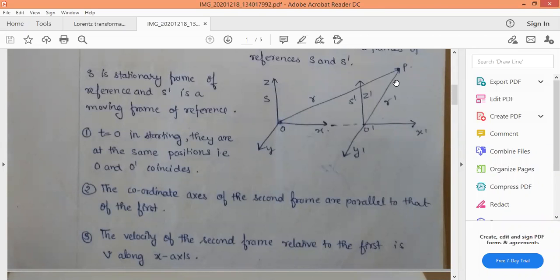Welcome students. In last lecture we discussed about the Galilean transformation equations — those equations which transform from one coordinate system to another. The Galilean transformation equation failed to transform one coordinate system to another for inertial frames of reference. This problem was solved by Lorentz, who gave the transformation equation known as the Lorentz transformation equation. Today we will discuss about the Lorentz transformation equation.